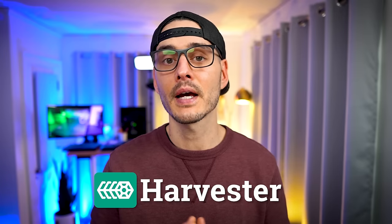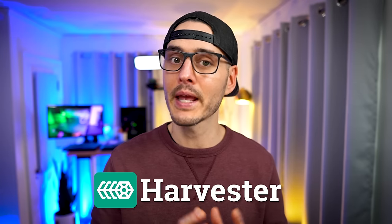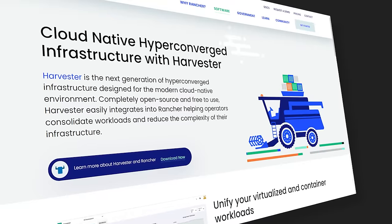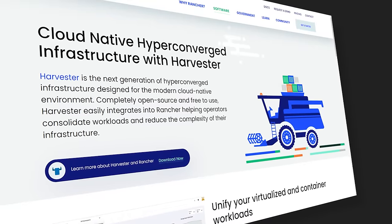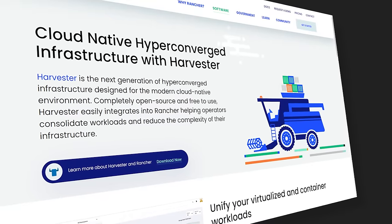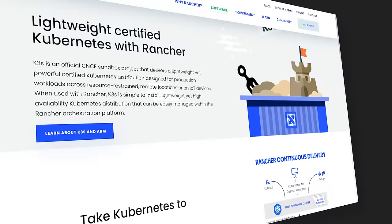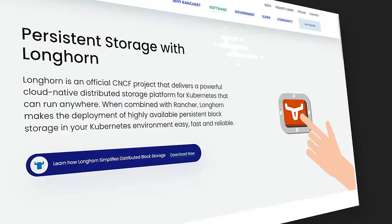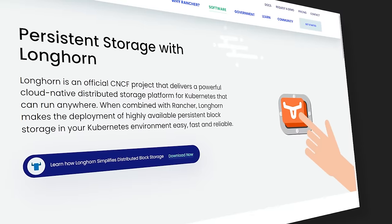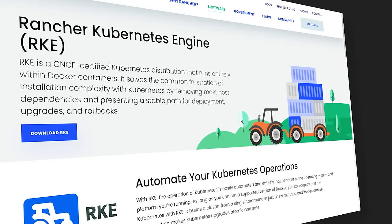Rancher is now joining the hyper-converged infrastructure club with their latest product Harvester, designed to help bridge the gap between HCI software and the cloud-native ecosystem. You may not have heard of Harvester, but it's another product by SUSE Rancher, just like Rancher itself, K3S, Longhorn, and many other products in the Kubernetes ecosystem.